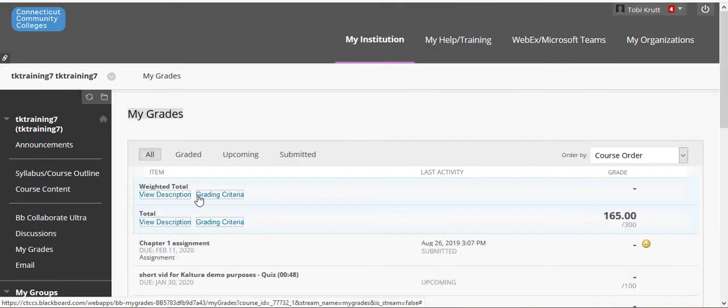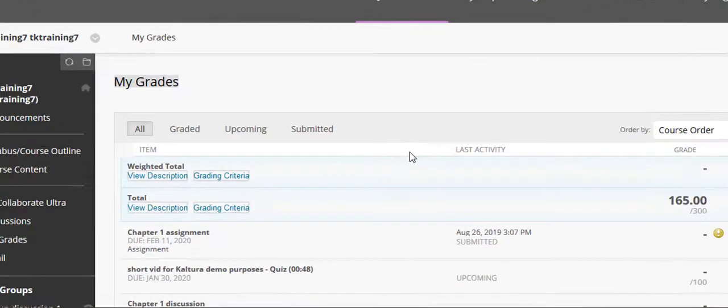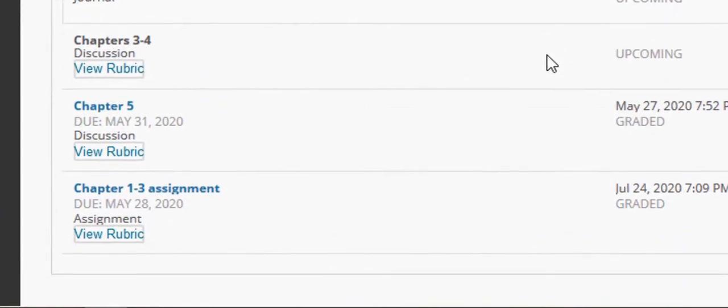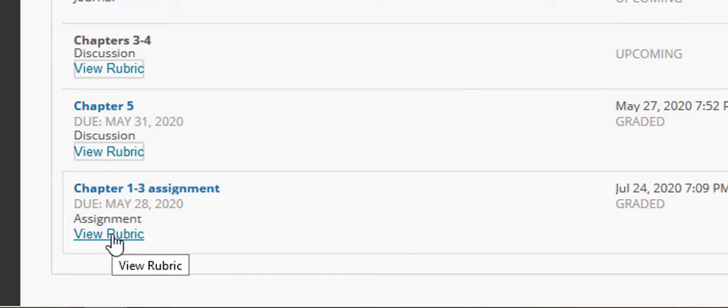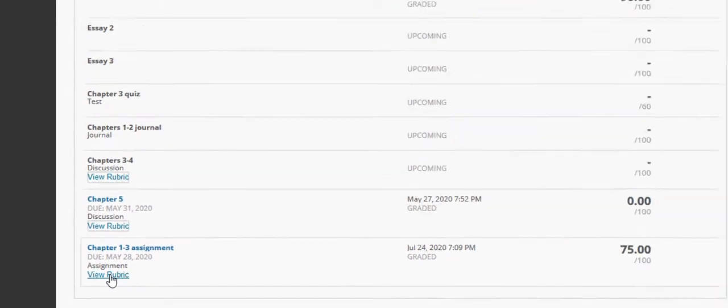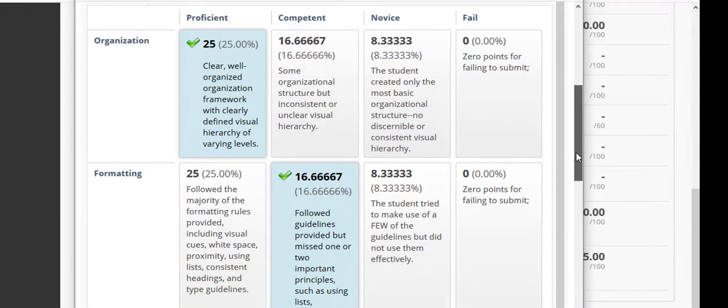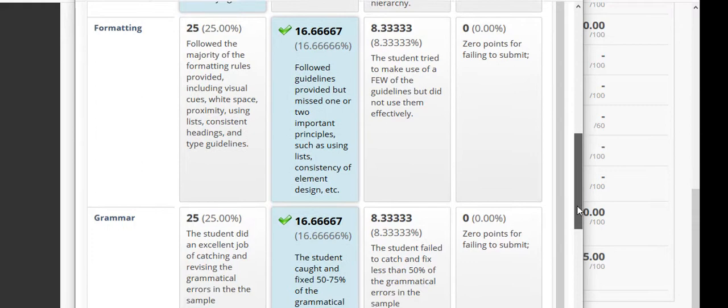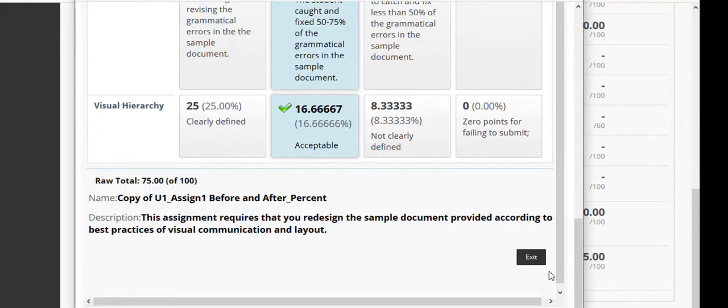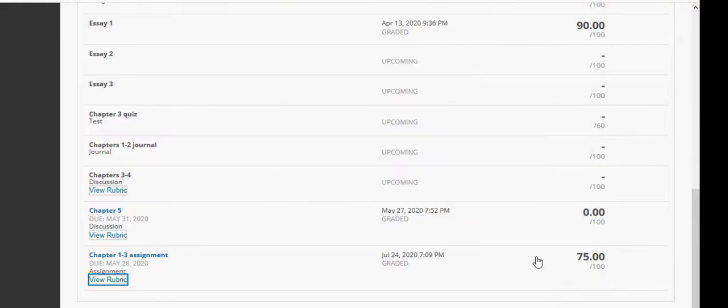Click on My Grades and scroll down to the assignment. First, click the View Rubric button. The rubric results will tell you where you lost points, and when you're done, click Exit.